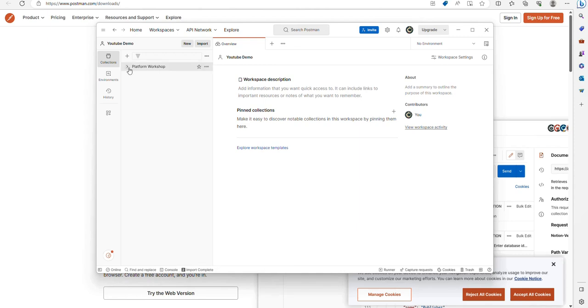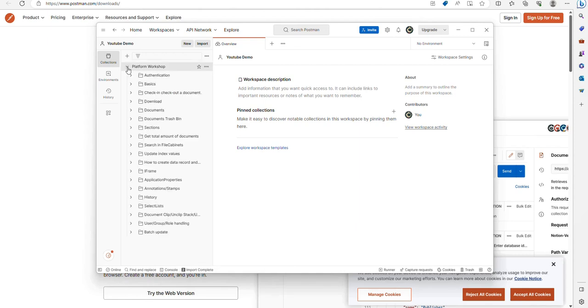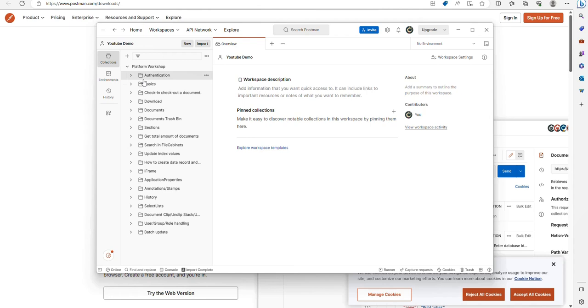From here, if I expand Platform Workshop collection, what you'll see is I now have a number of different options that are available for me.